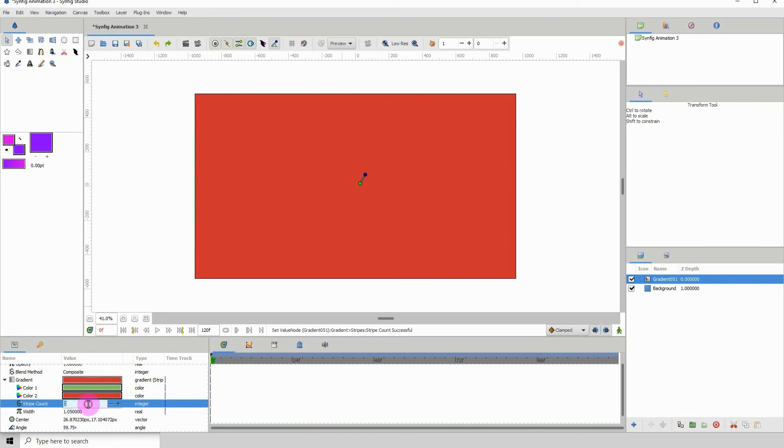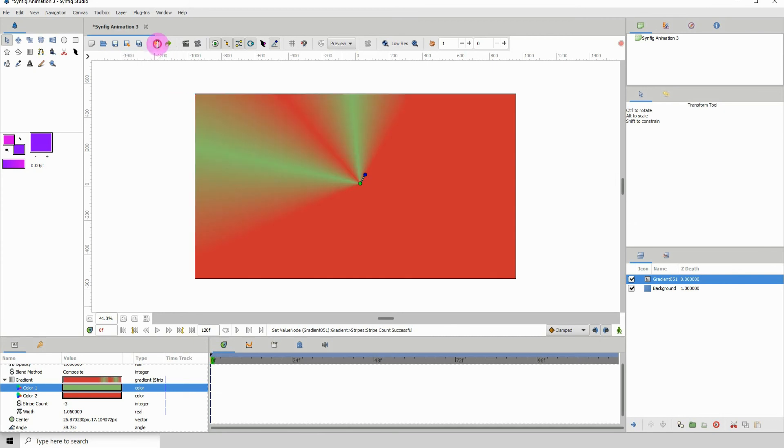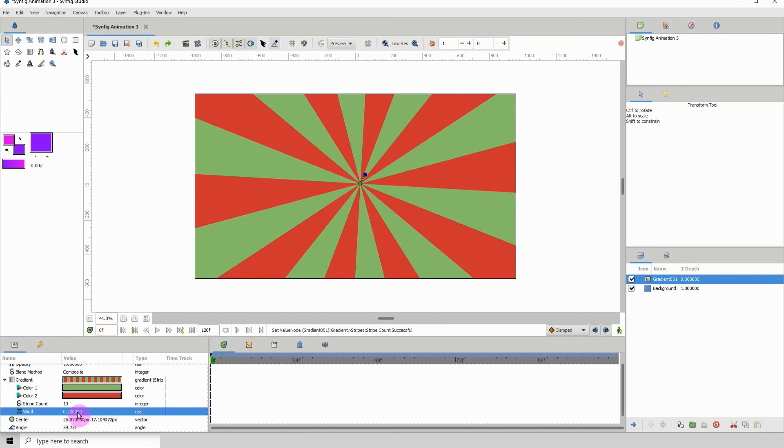I forgot how much it was, so let me undo. It was 2.5, so I'll just leave that option right there.